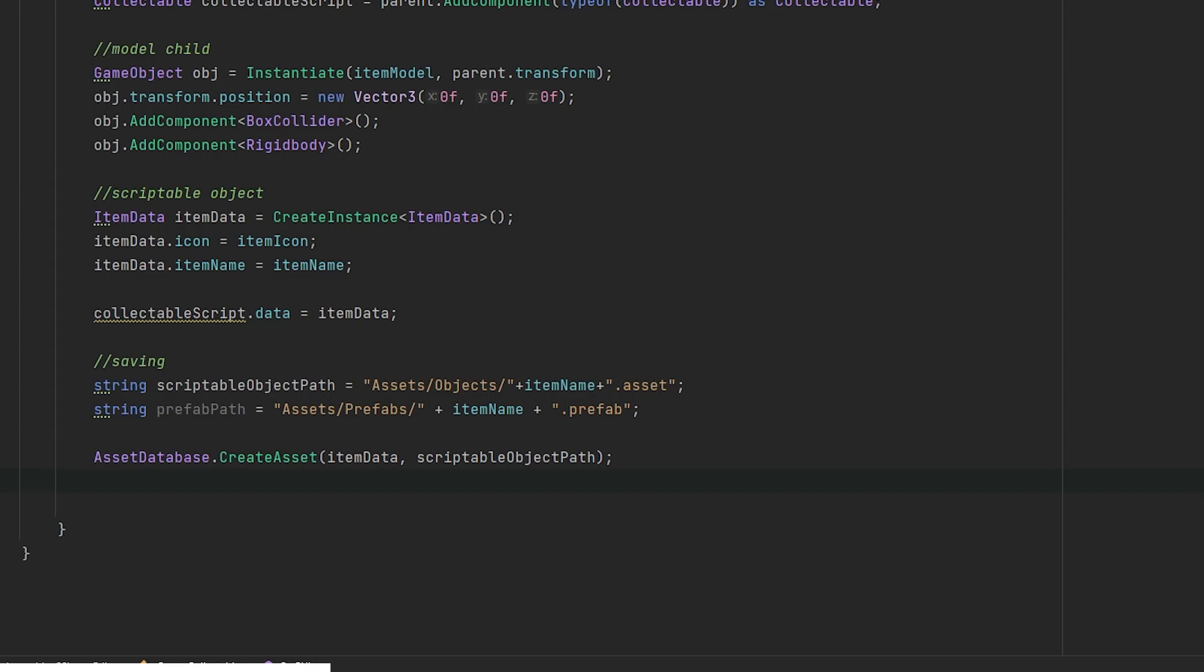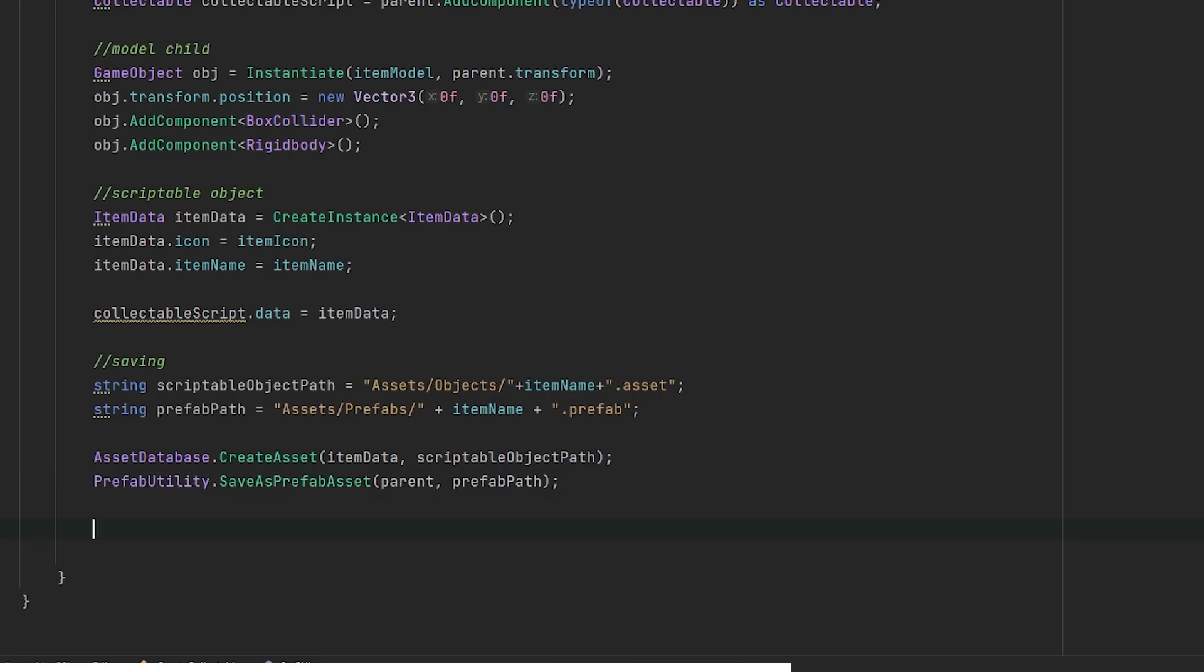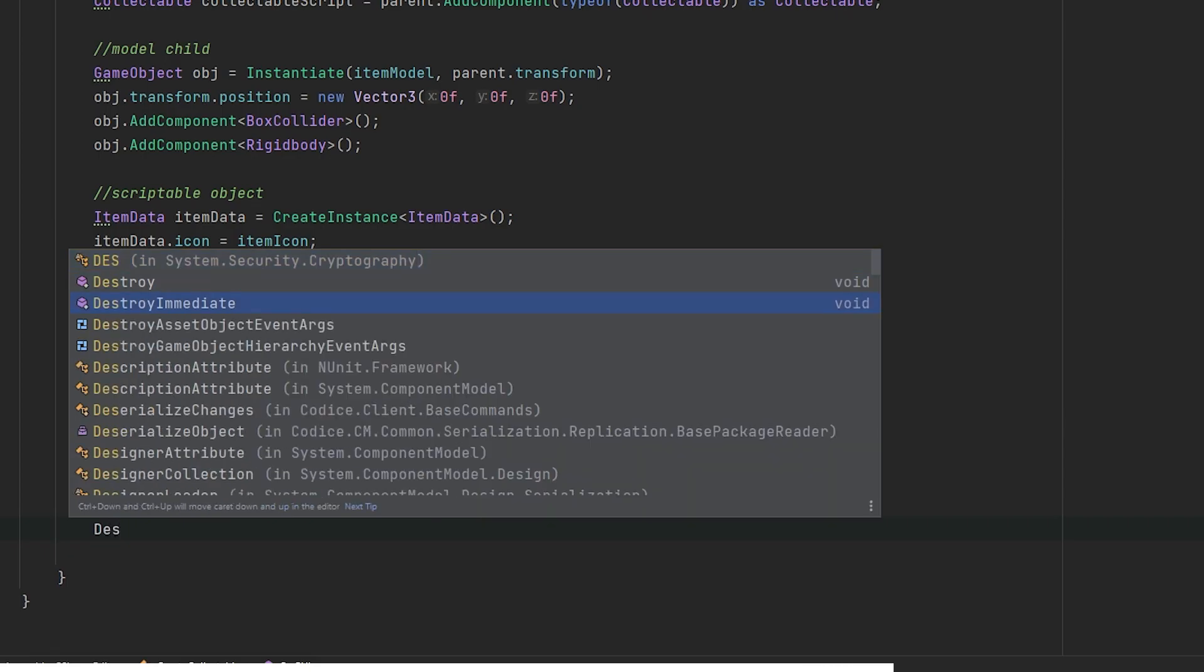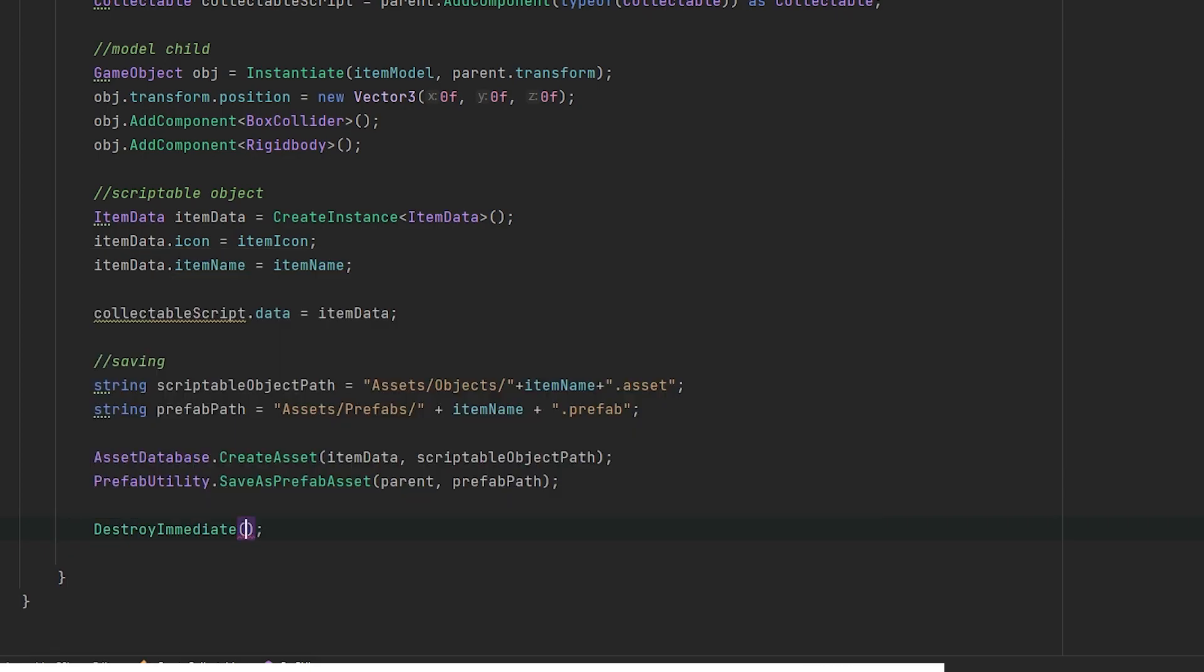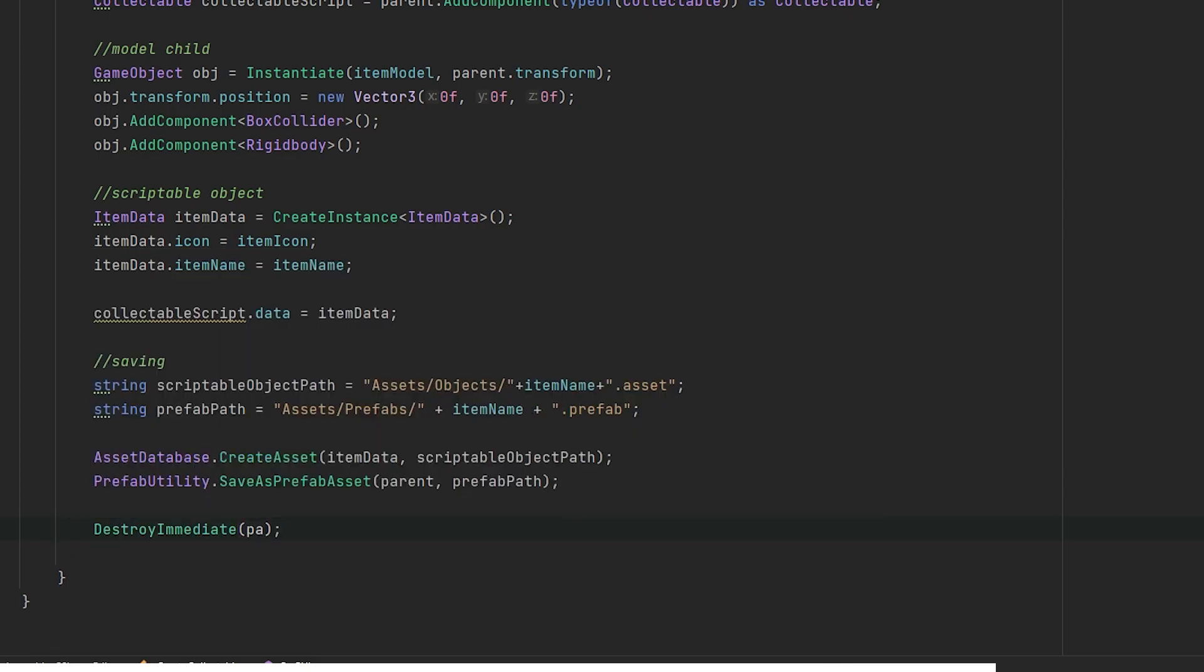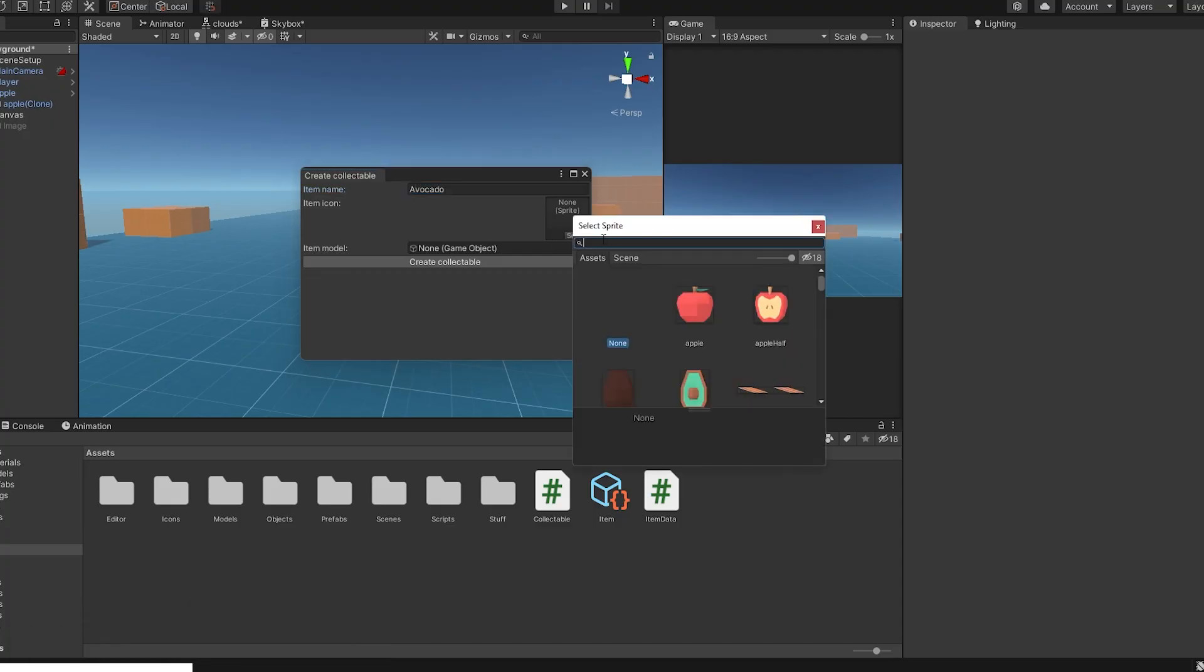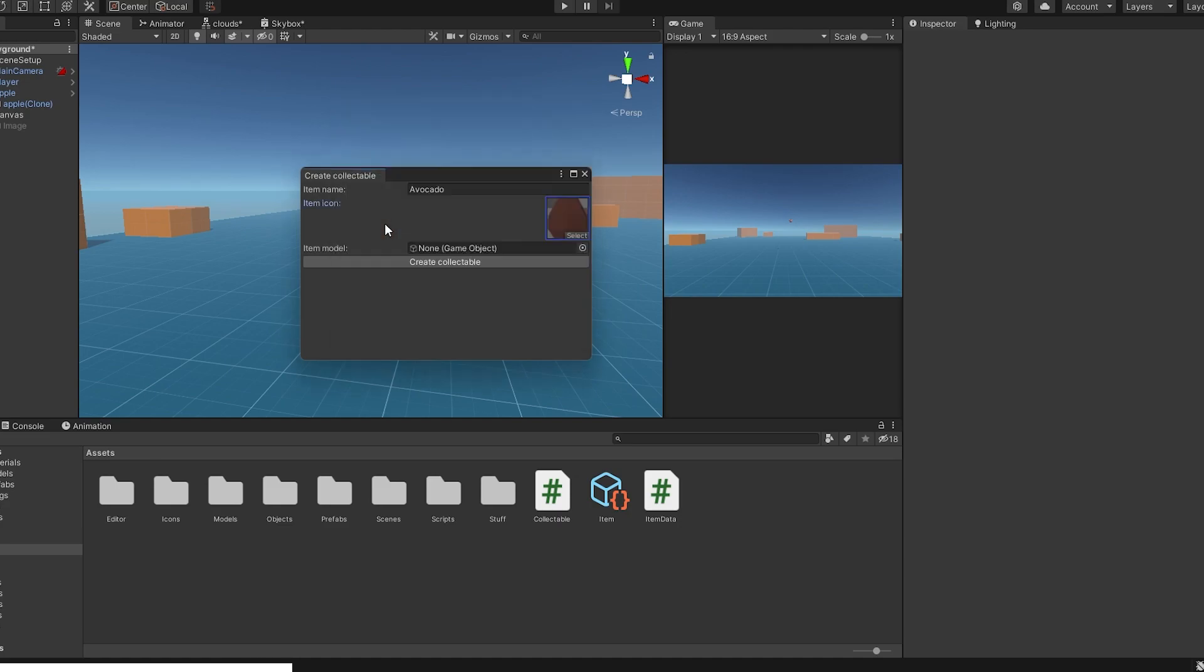We will call AssetDatabase.CreateAsset with the scriptable object and the correct path. This now saves it correctly to the folder. For the prefab, we will call PrefabUtility.SaveAsPrefabAsset with a parent game object and a path. To remove it from the scene, we will call DestroyImmediate. Test it out. Create some collectables and have fun.